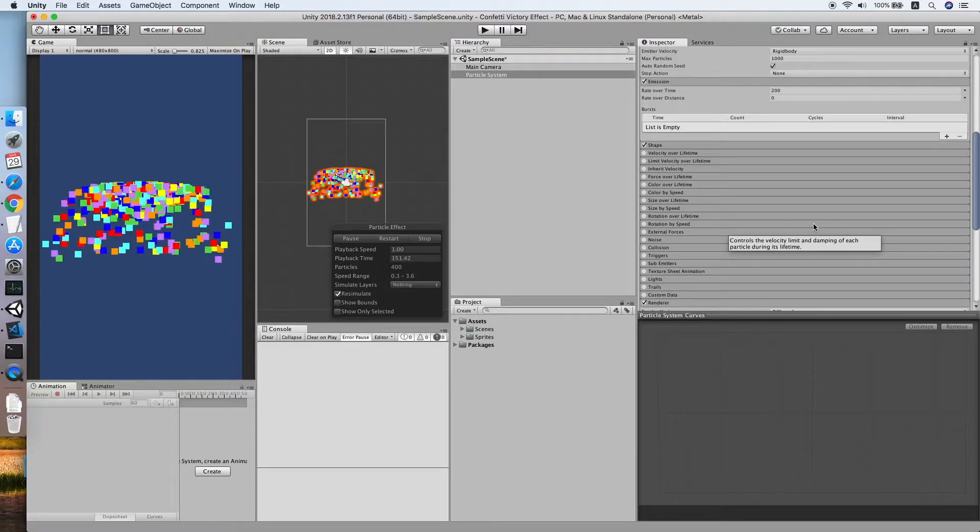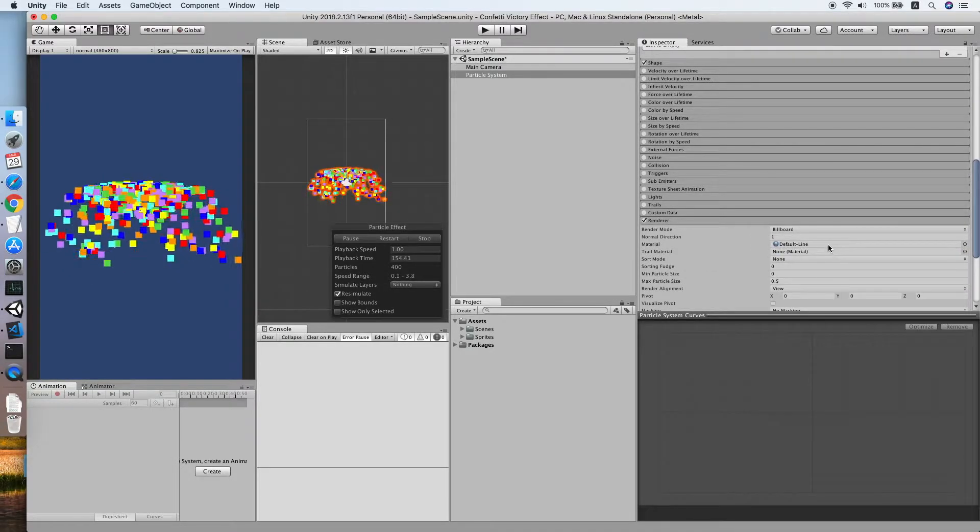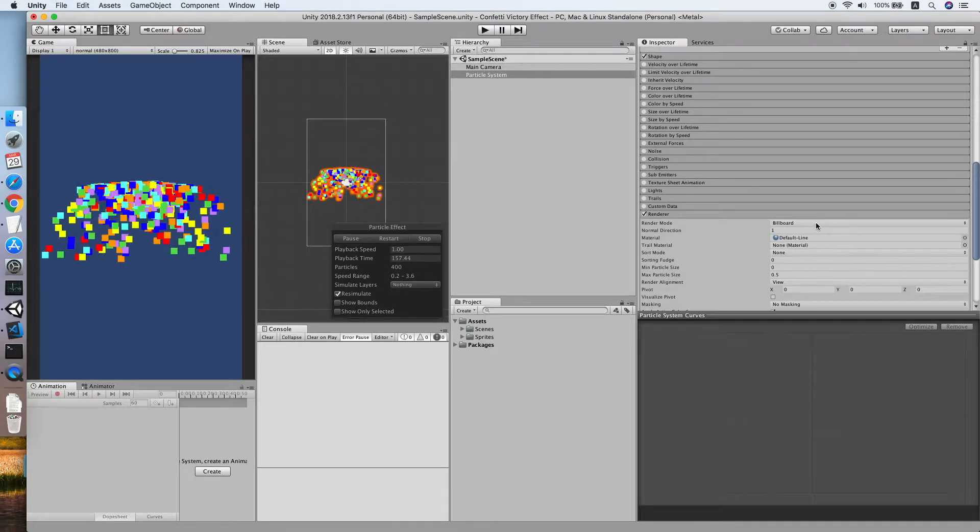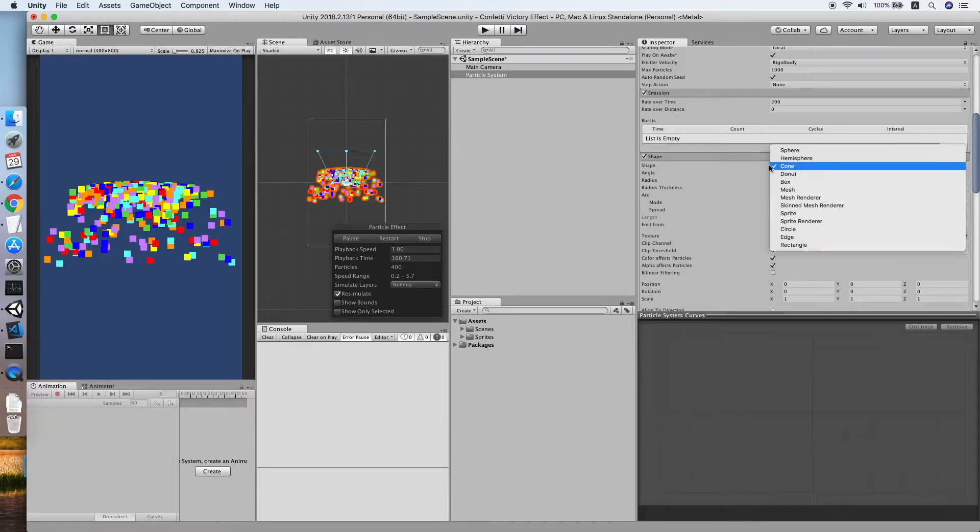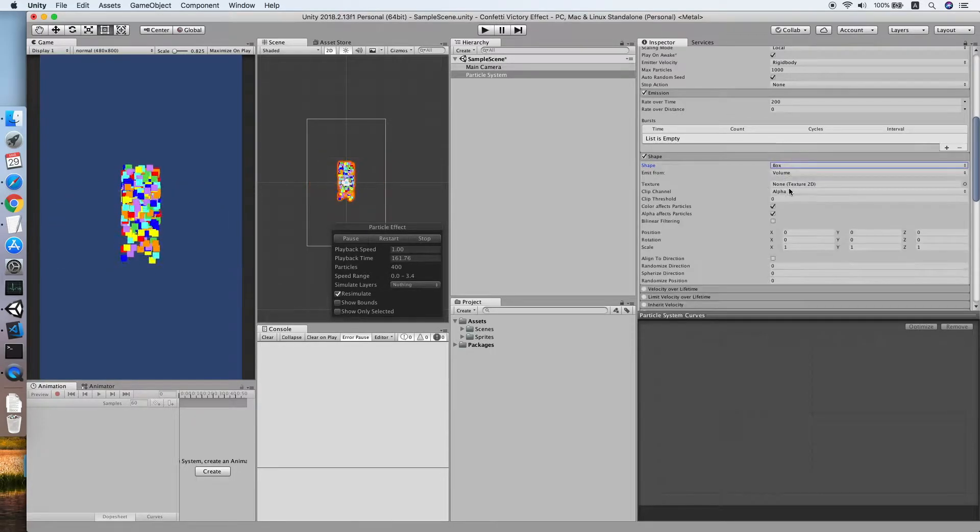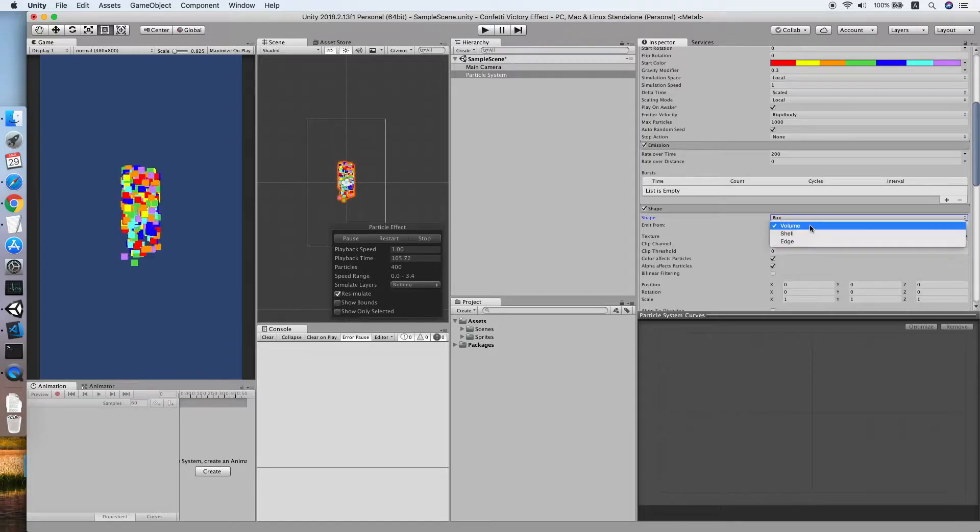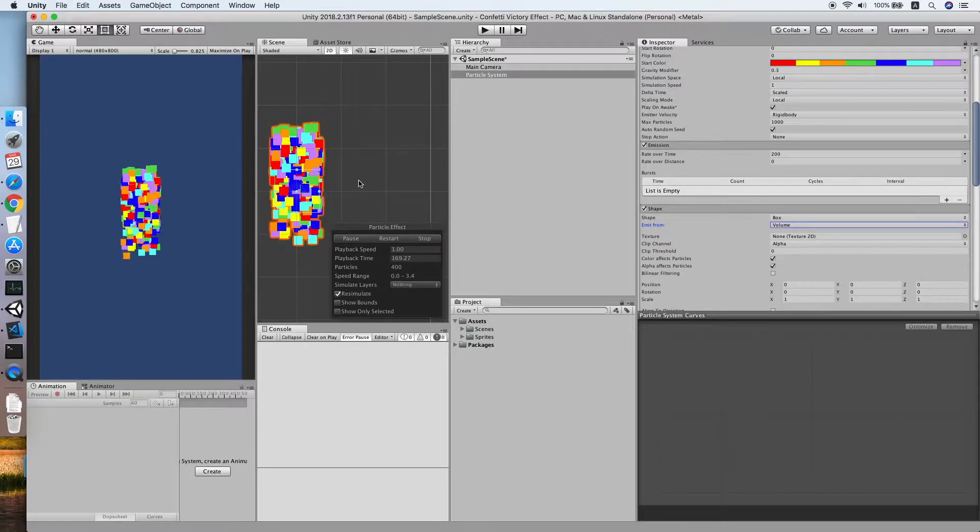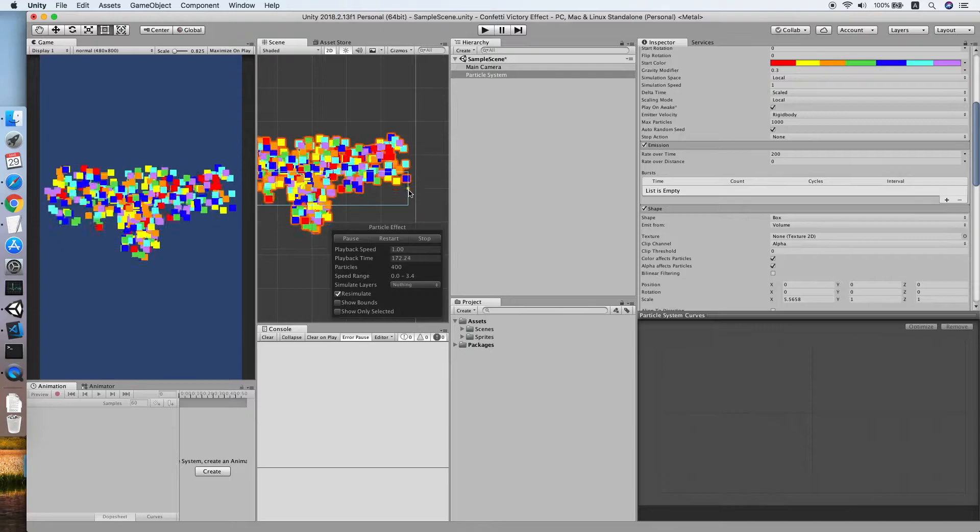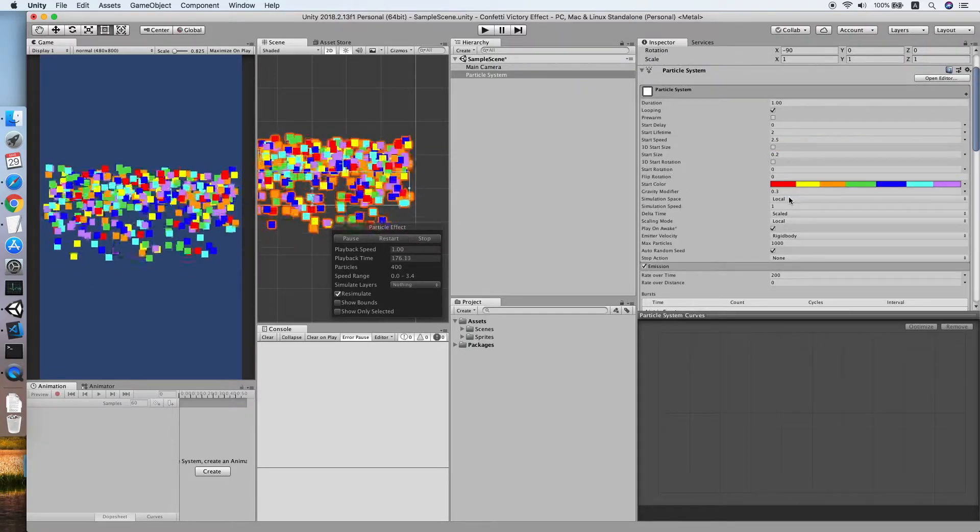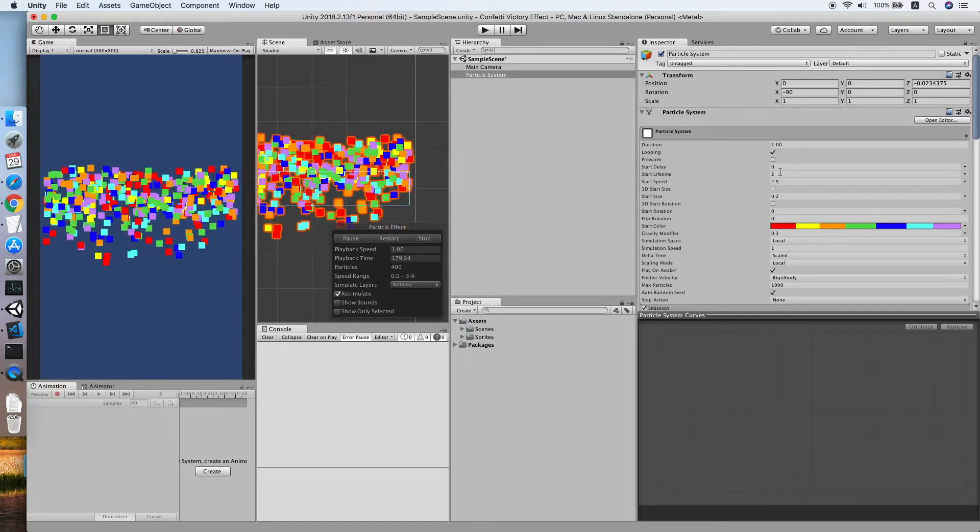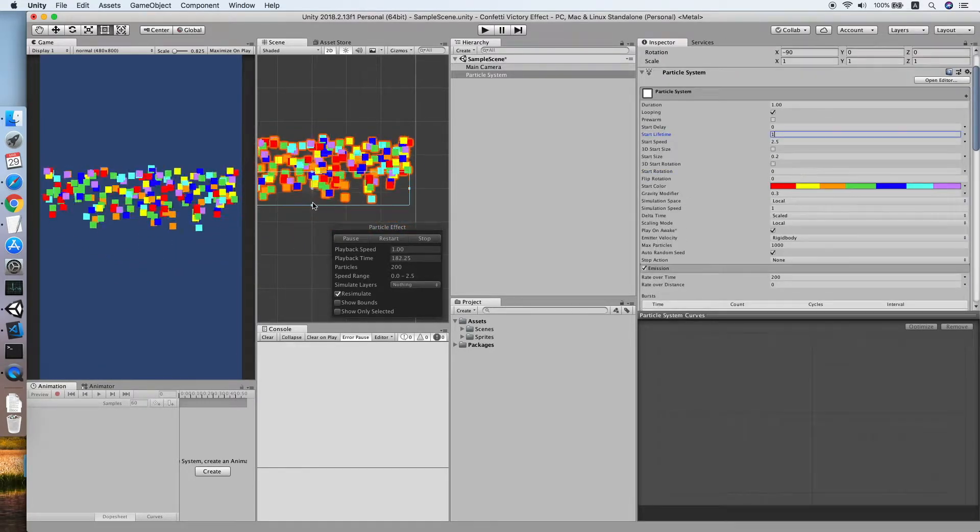Cool, now we will go over to the renderer. I think it's over here, the shape. Yes, we can change the shape, let me change to box as you can see. Try to make it longer so that it will drop all over our screen. Let me set the start lifetime to one.